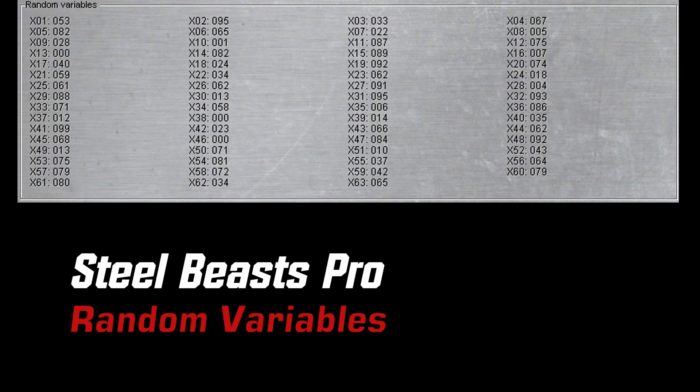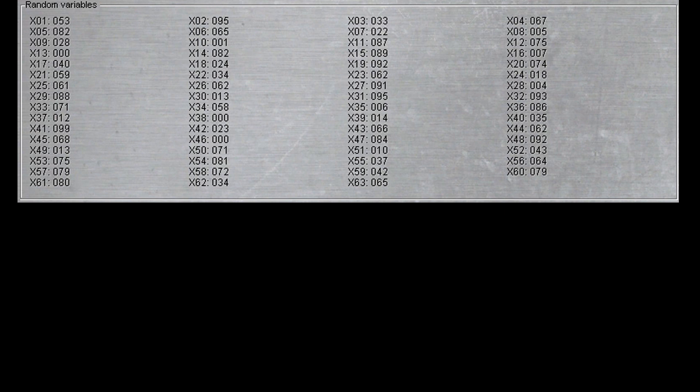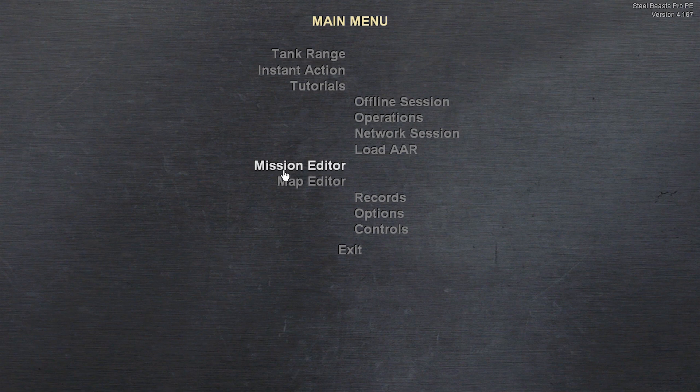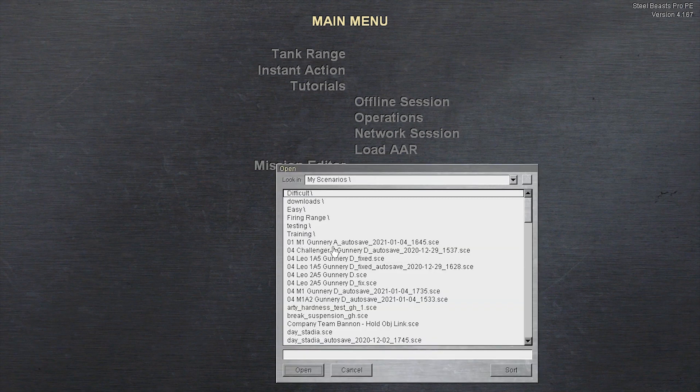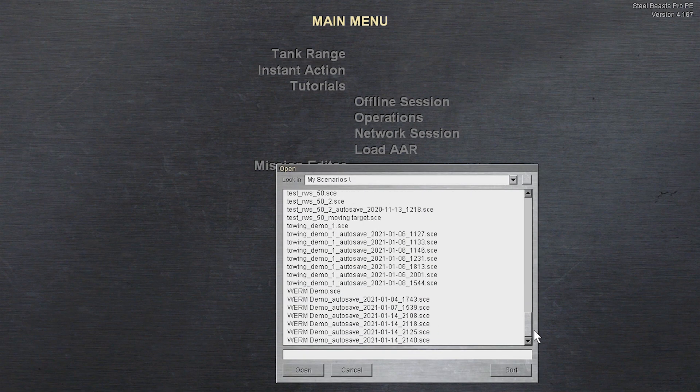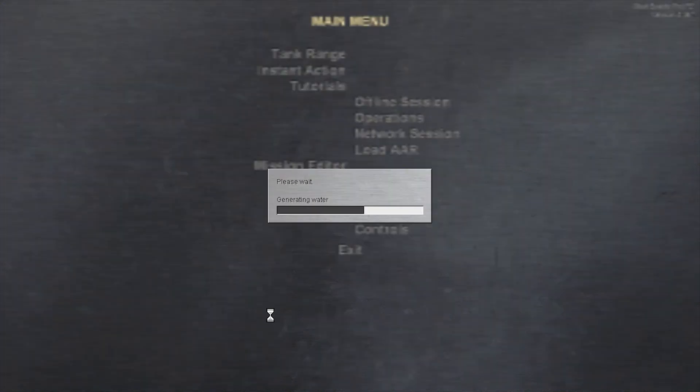This is a powerful tool that will enable you to create variety and allow the scenarios you create to have a high degree of replayability. Today I want to do a quick tutorial on how to use the random numbers variable feature to easily create randomization in various aspects of the missions you can create in the mission editor.